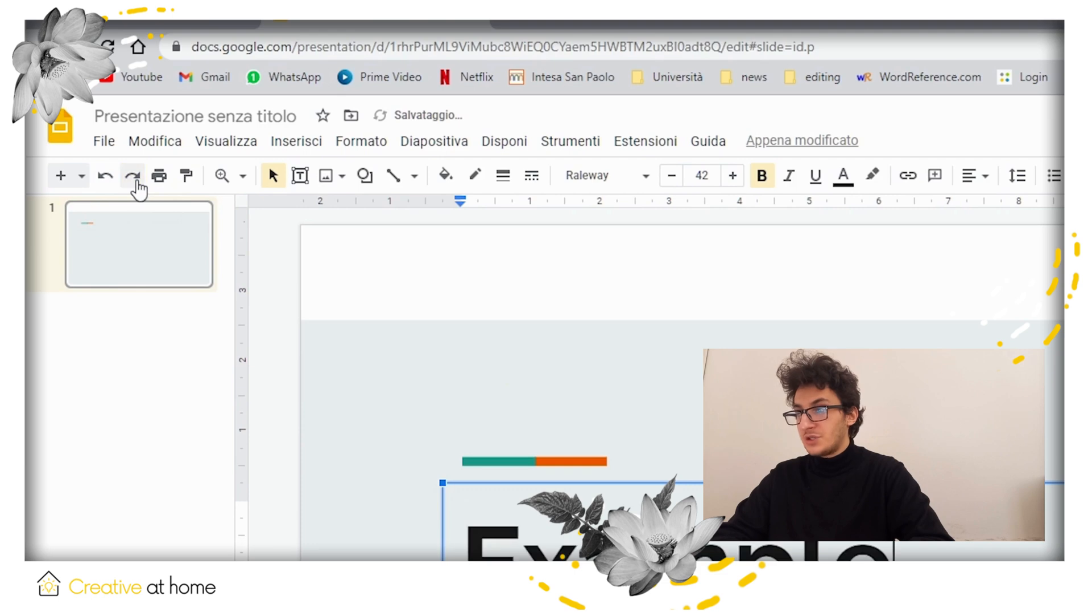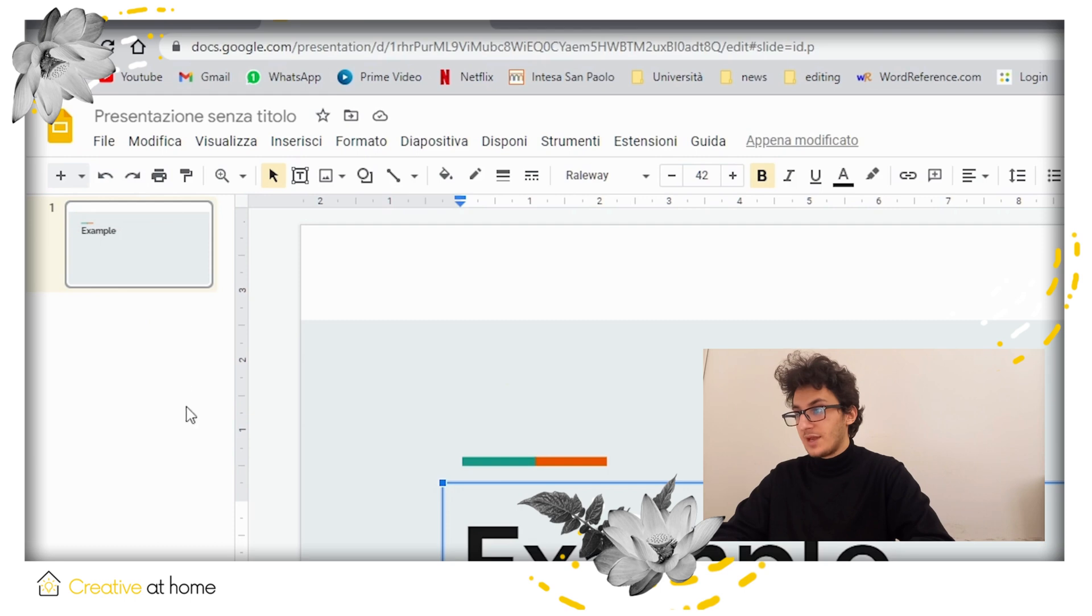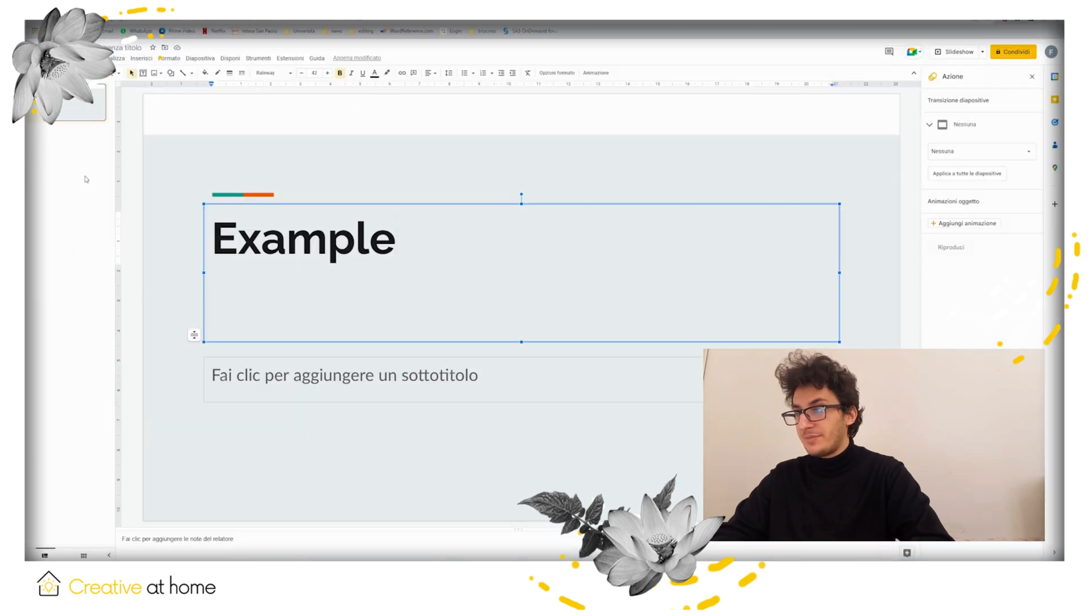On the top left, you can reverse the last action you made on the editing, as well as paste a slide or add a new one.